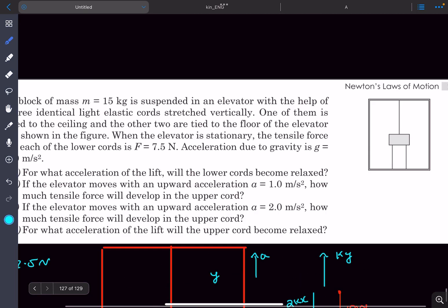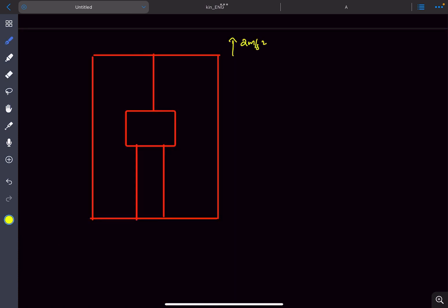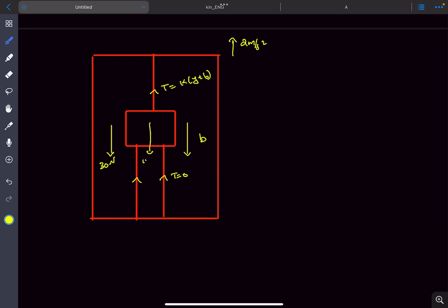Question three: the acceleration of the elevator is 2 m/s² upward. Let the block move down by an amount b. Since 2 m/s² exceeds 1.5 m/s², the lower cords become slack and their tension is zero. The tensile force in the upper cord is k(y + b). The pseudo force is 30 newtons and the weight is 150 newtons. Balancing all forces gives k(y + b) = 180 newtons, which is also the tensile force in the upper cord.